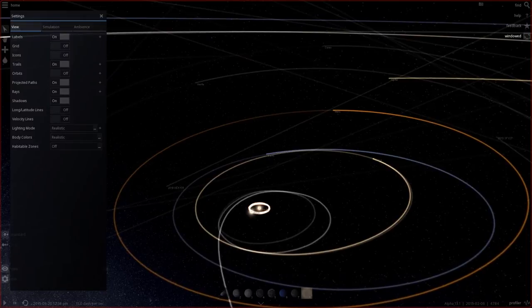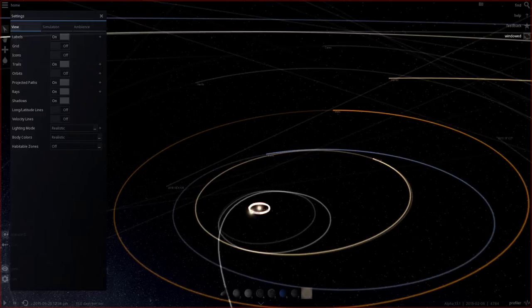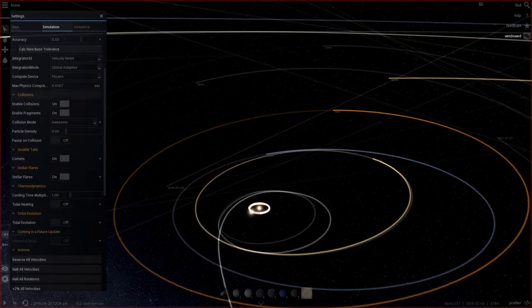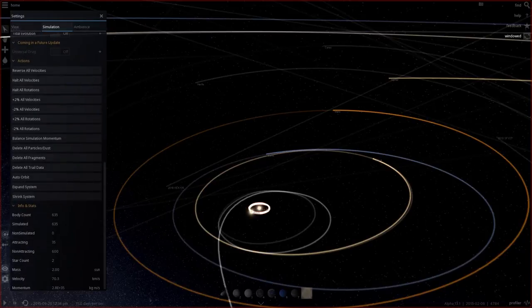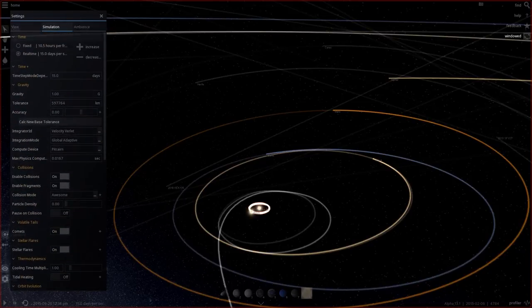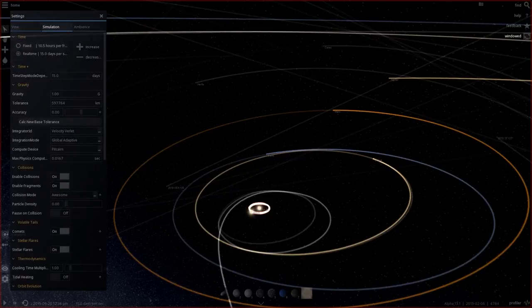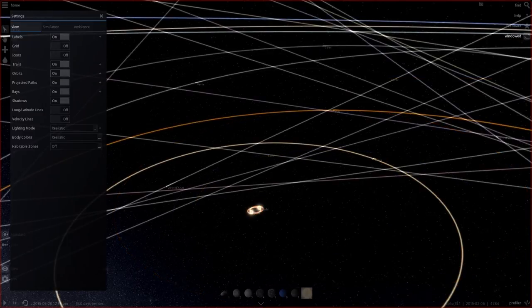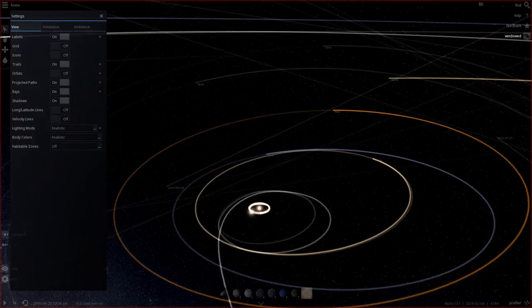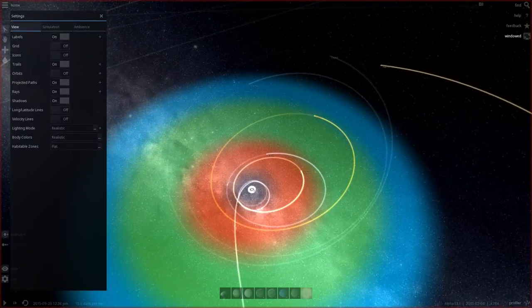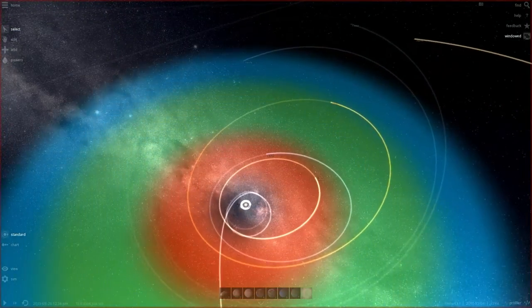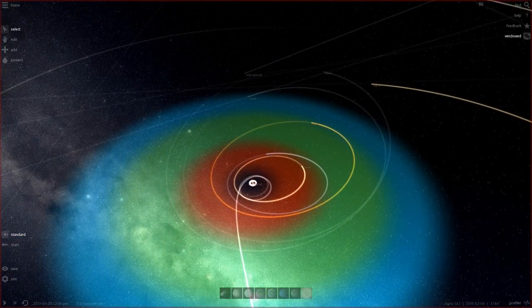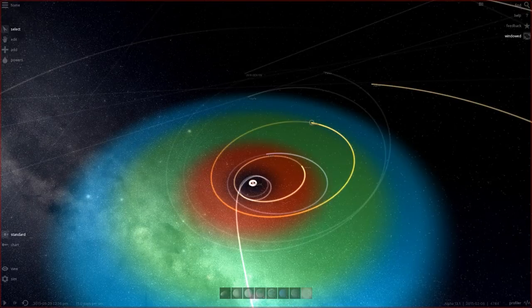The Goldilocks zone, for those that you don't know, is the area around the sun or in a solar system where life is possible. I know that there's the settings somewhere in here. I played with it not that long ago. This game is so awesome, so many options. But there is a Goldilocks zone option which is under view. Naturally. Habitable zones, there we go. Flat.